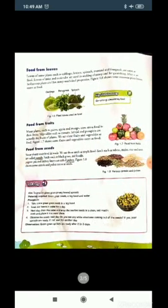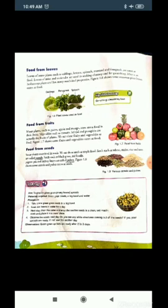Next is food from leaves. Leaves of some plants such as cabbage, lettuce, spinach, mustard, and fenugreek are eaten as food. Leaves of mint and coriander are used in making chutney and for garnishing. Mint is a herbaceous plant and has many medicinal properties. Figure 1.6 shows some common plant leaves eaten as food.